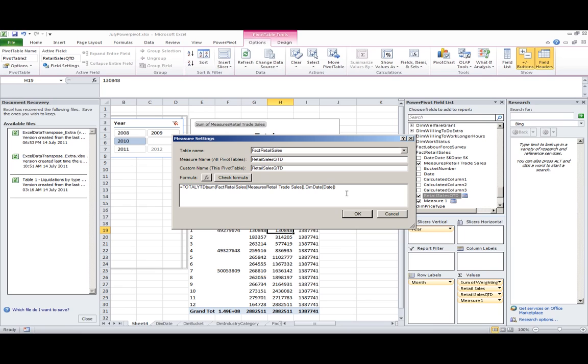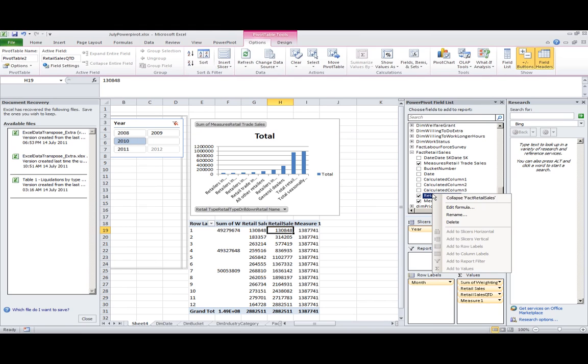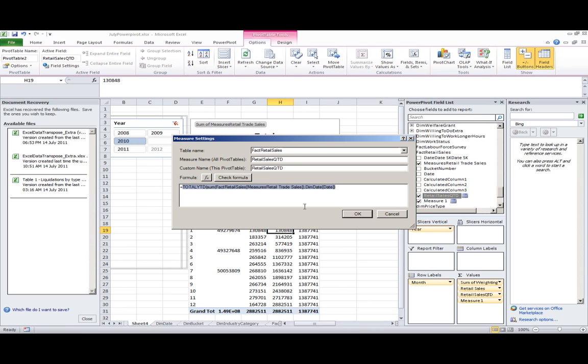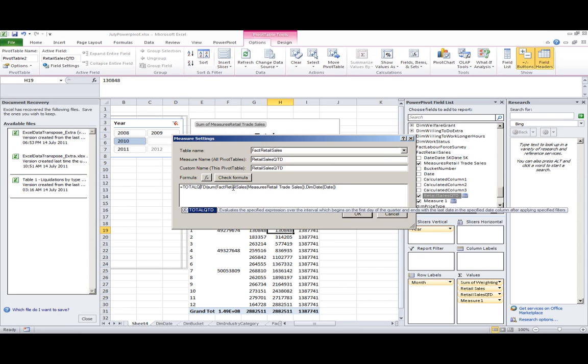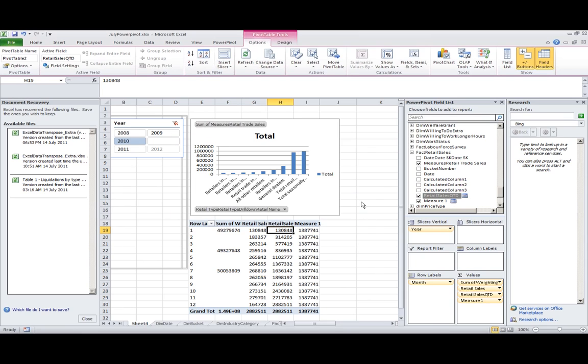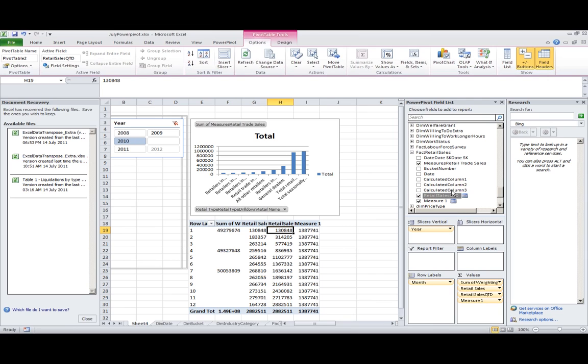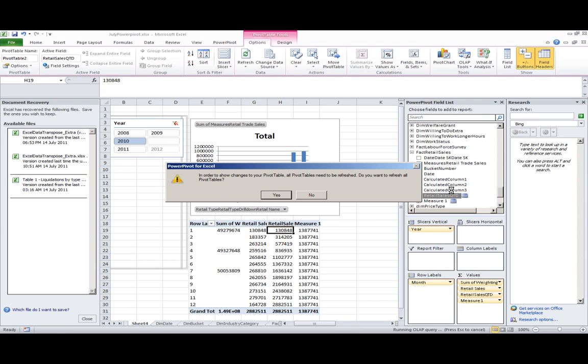As you'll see, it's actually the same formula except that's year-to-date, we want quarter-to-date of course. Let's refresh everything.